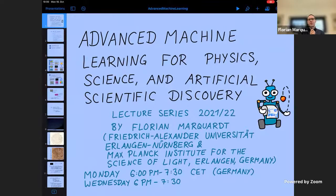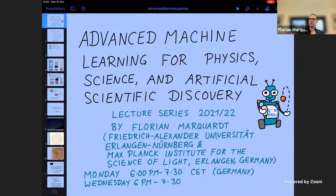Hello everyone, and welcome to the lecture series on Advanced Machine Learning for Physics, Science and Artificial Scientific Discovery. I'm streaming this live on YouTube, which means it will later be available on my YouTube channel. This is also good for students who cannot make this particular time slot, so I hope everyone is okay with that.